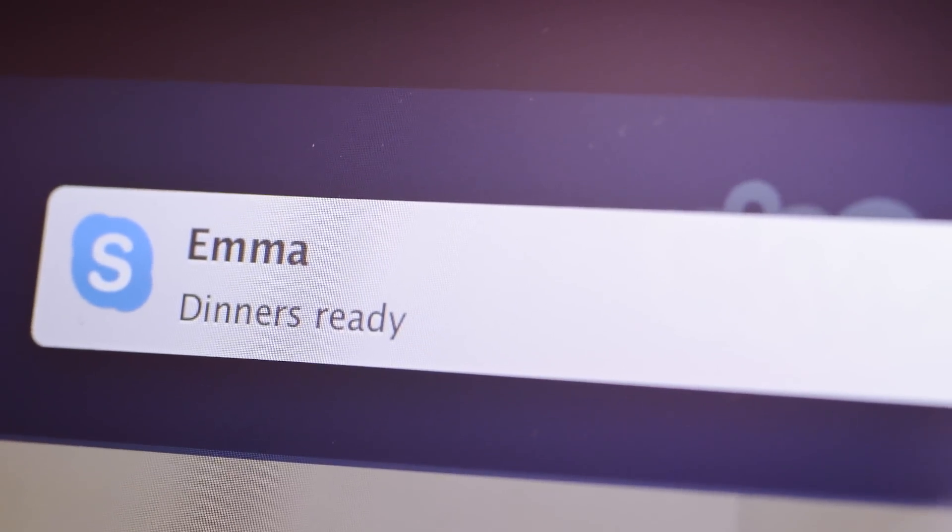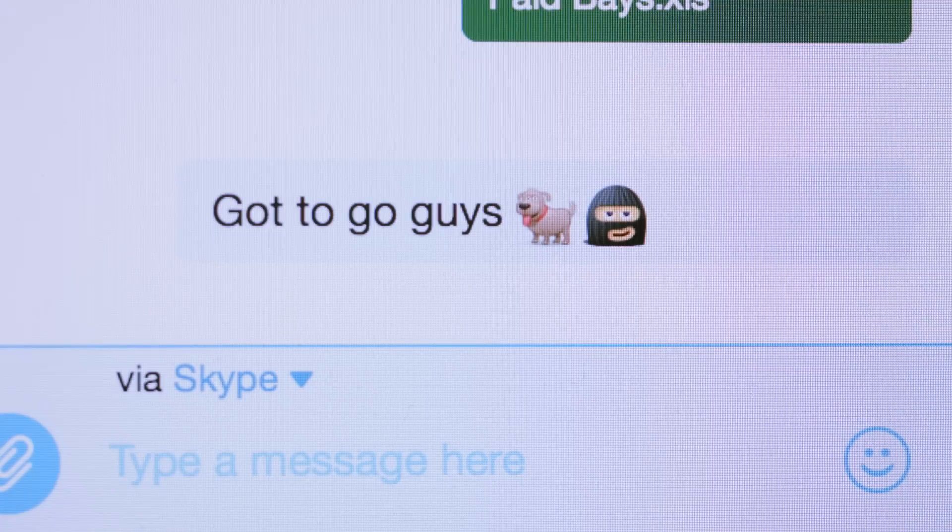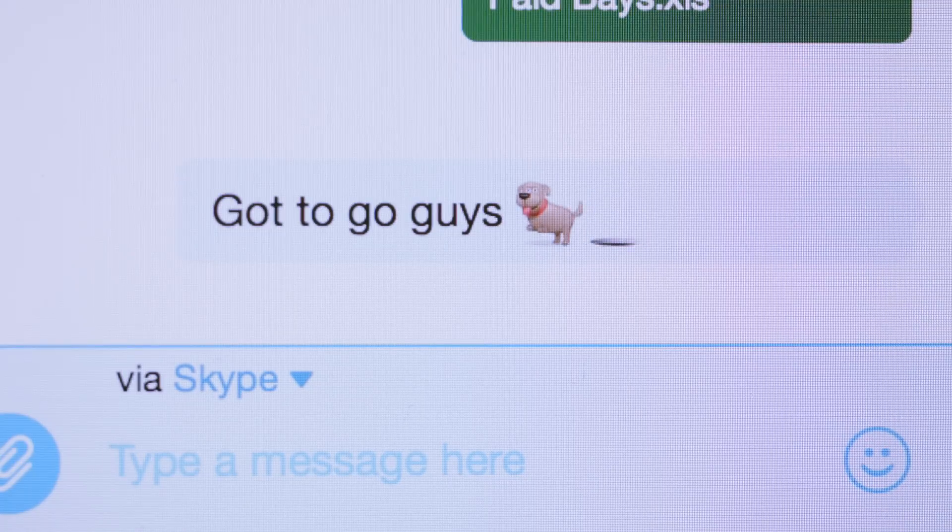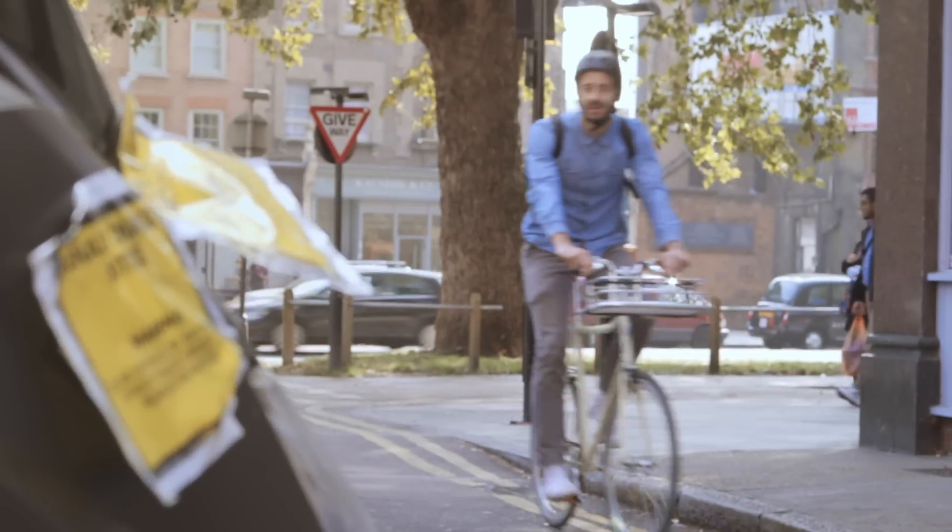Stay on schedule without missing a single date. Because when it comes to work versus life, we think life should win. The new Skype for Mac: everything you love about Skype and more of what you want.